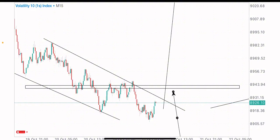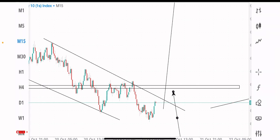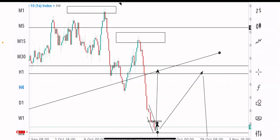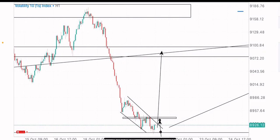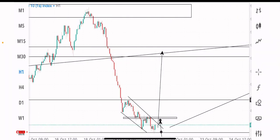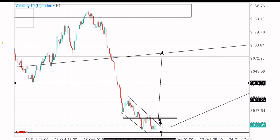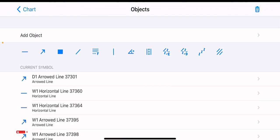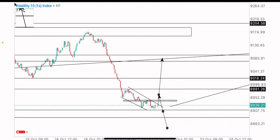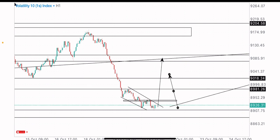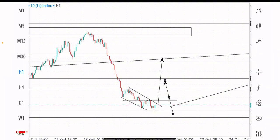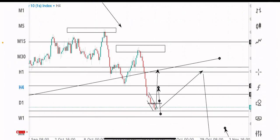That's my view and market analysis on the V10 1S index. Our first TP level would be at this zone, our second TP level at this zone, and our last TP level at the identified key level — which is our target, where we're expecting price to reach the neckline of this reversal pattern formation.